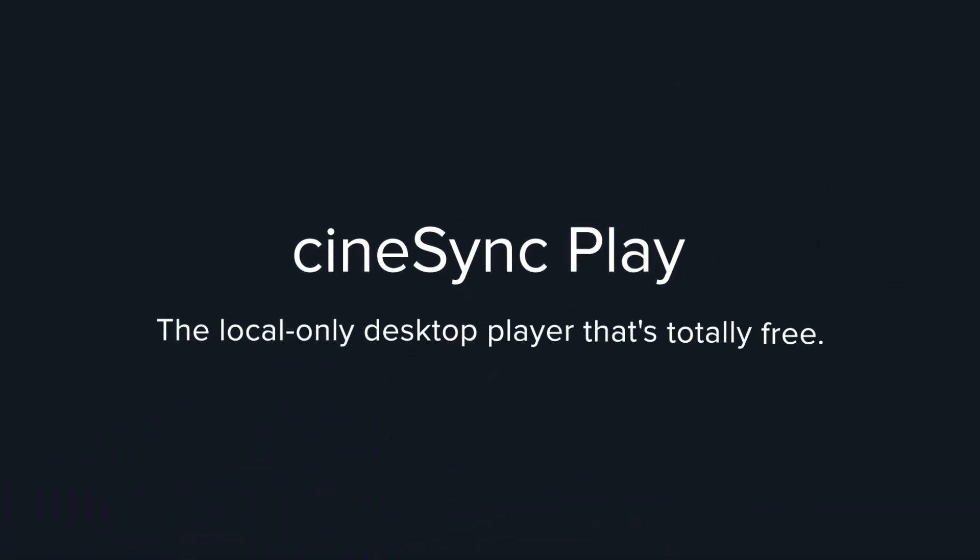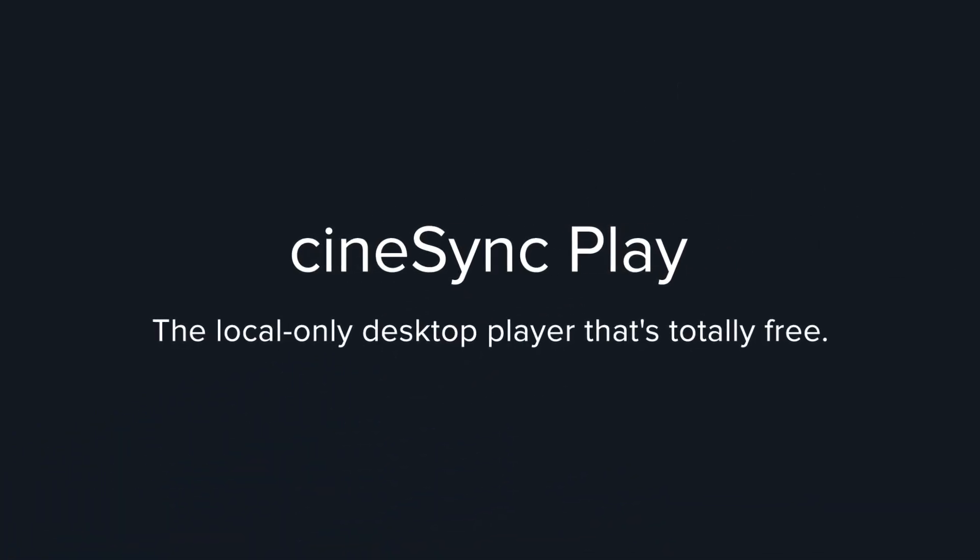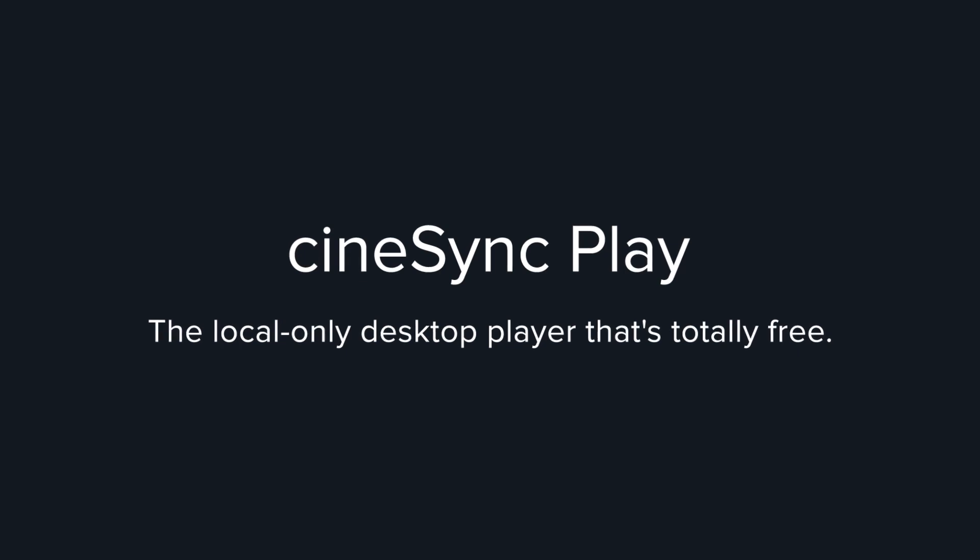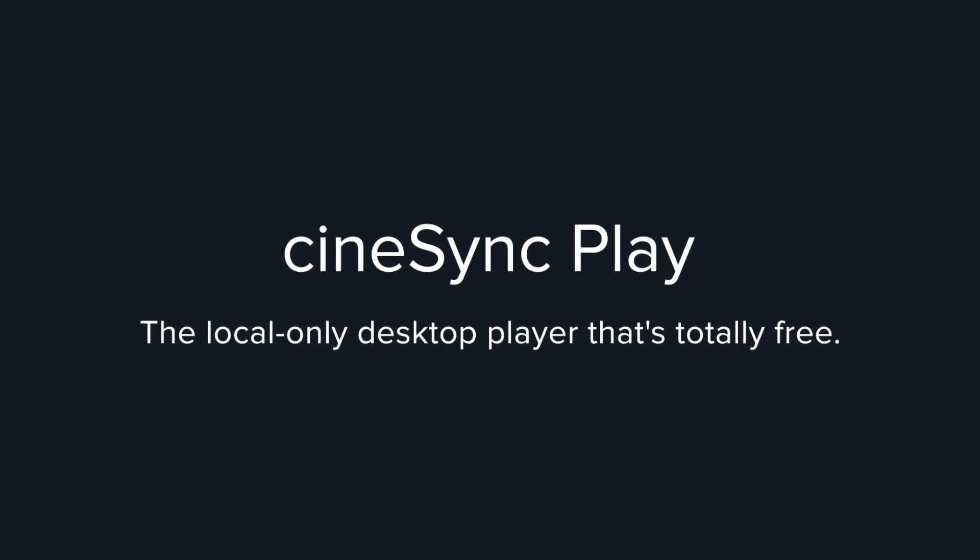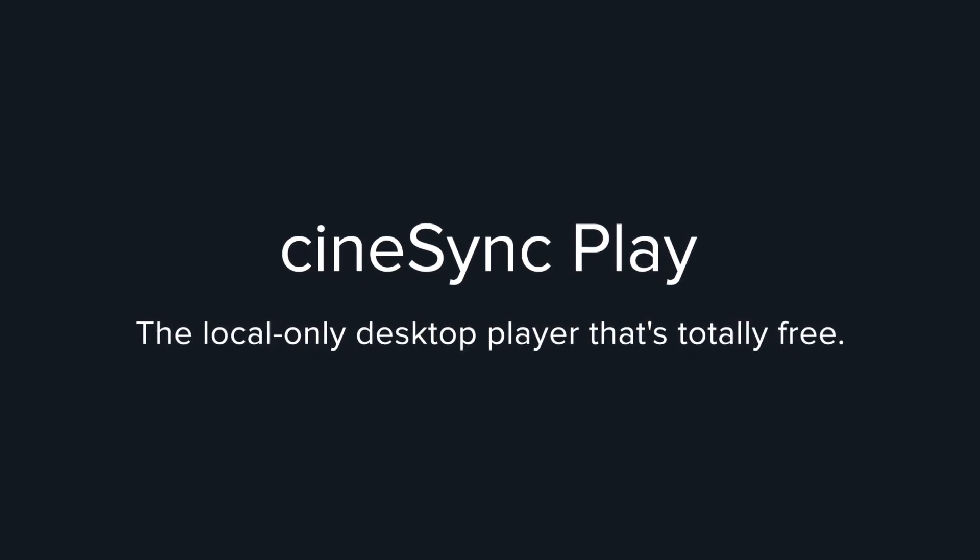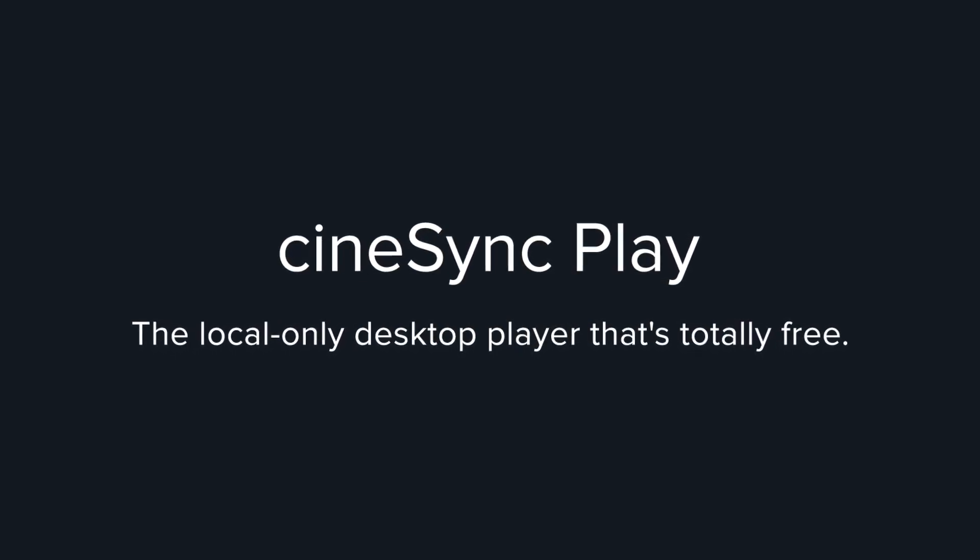What's more, the desktop player for Cinesync, Cinesync Play, is totally free and doesn't require a license to use for local review, so you can get going today.